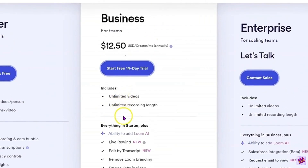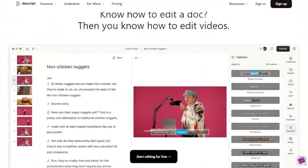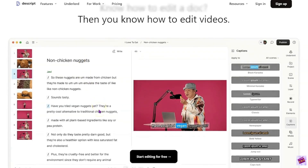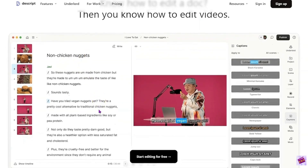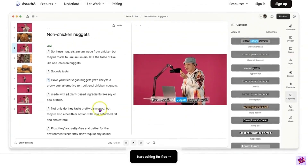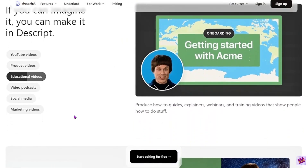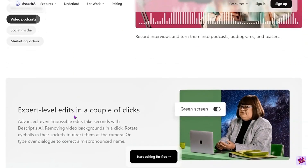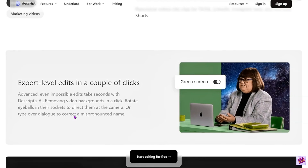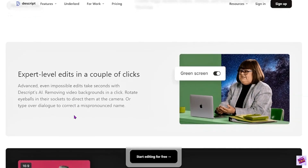Most people are getting the $12.50 a month business plan. Descript is primarily a video and audio editing tool with impressive additional features, offering transcription services and screen recording capabilities. You can set Descript to automatically transcribe your videos — mine is set that way — and that comes in handy because I pretty much always need to hand off my transcript to my video editor. It's also easier when creating a course or podcast to be able to see the transcript.